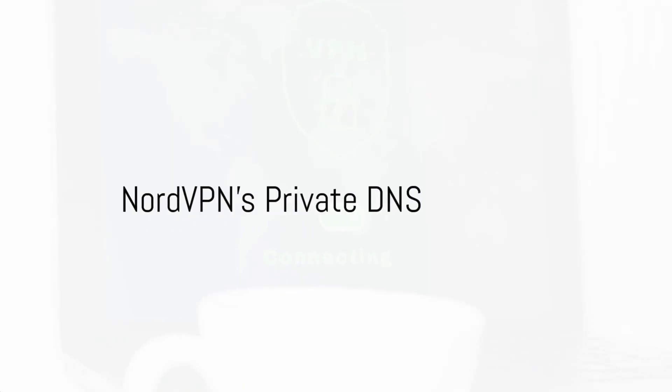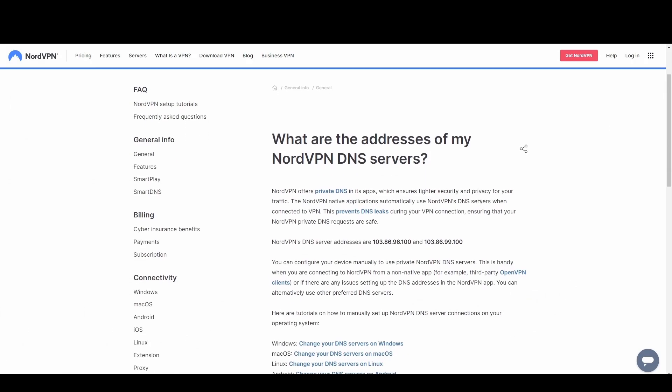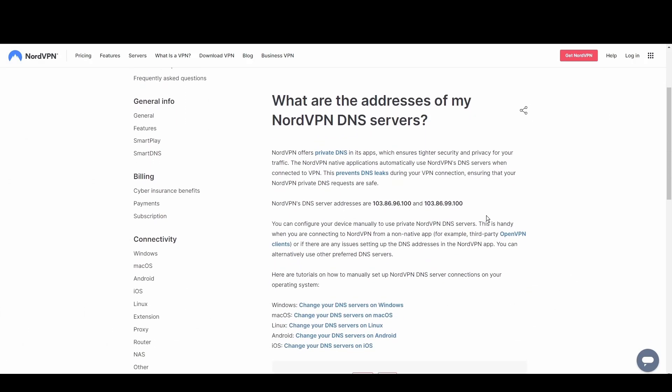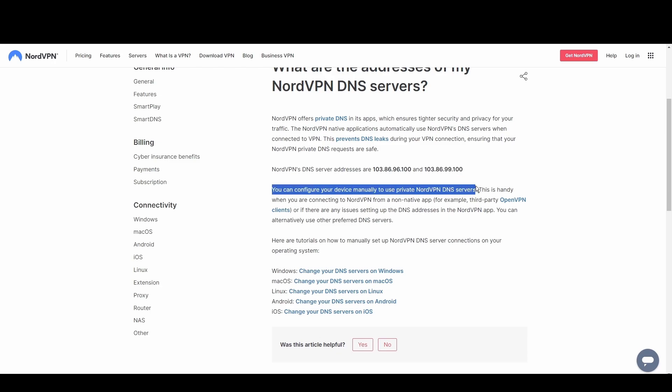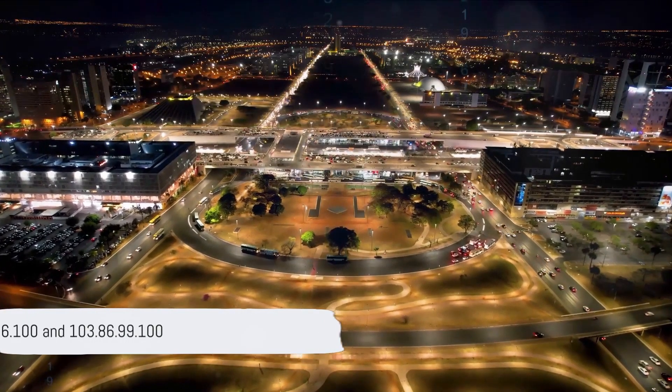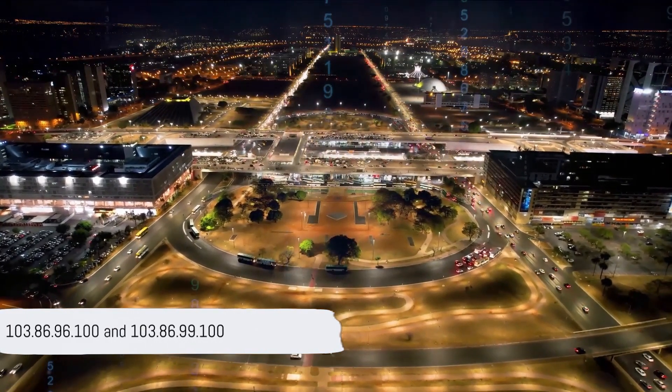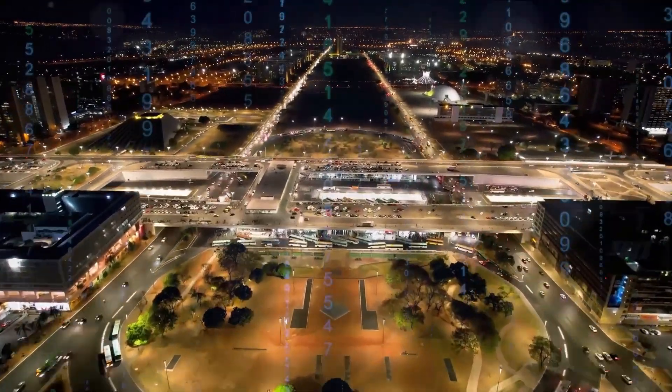NordVPN's private DNS excels in privacy and anti-censorship features. With its strong encryption and anonymity, it's perfect for users in restrictive regions or those who demand the highest level of privacy while in Estonia. Utilize NordVPN's DNS at 103.86.96.100 and 103.86.99.100 for unrestricted and secure access to the digital world.